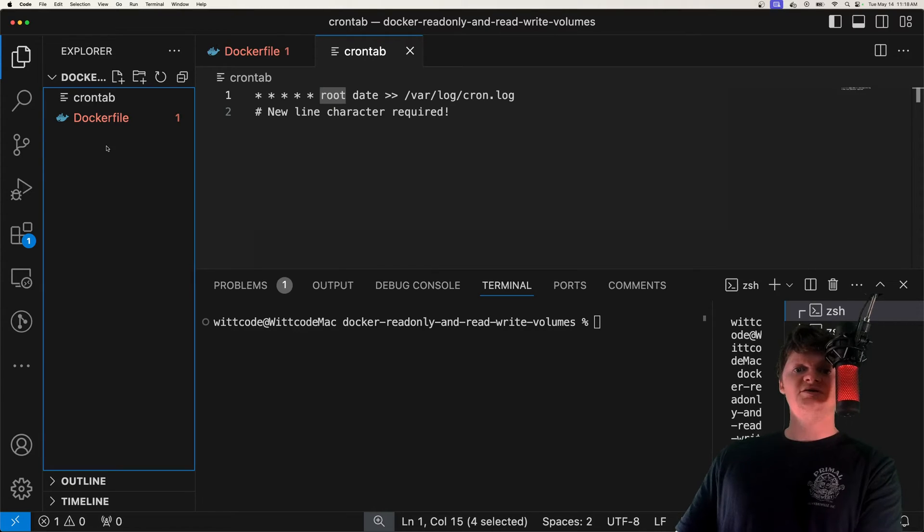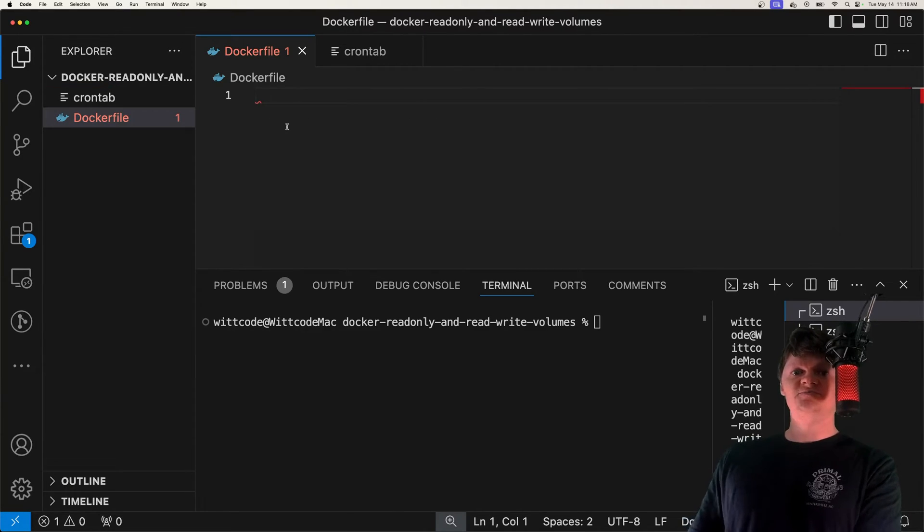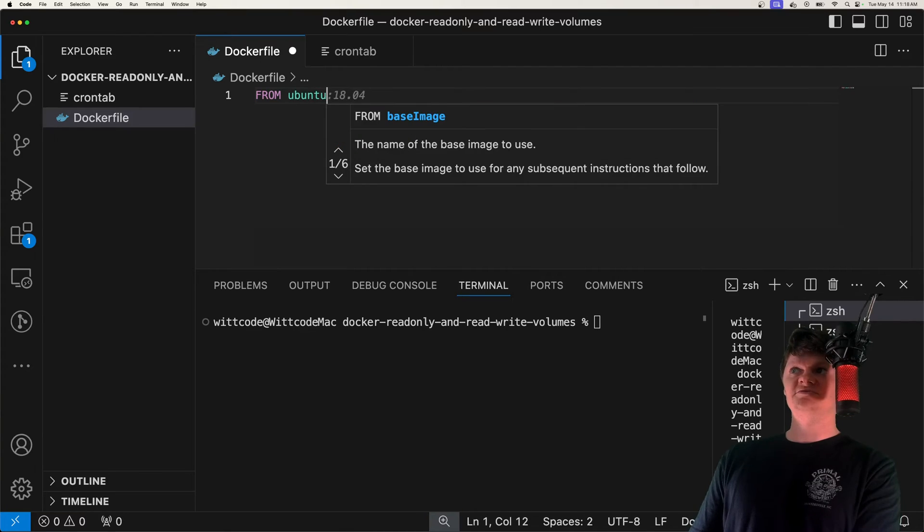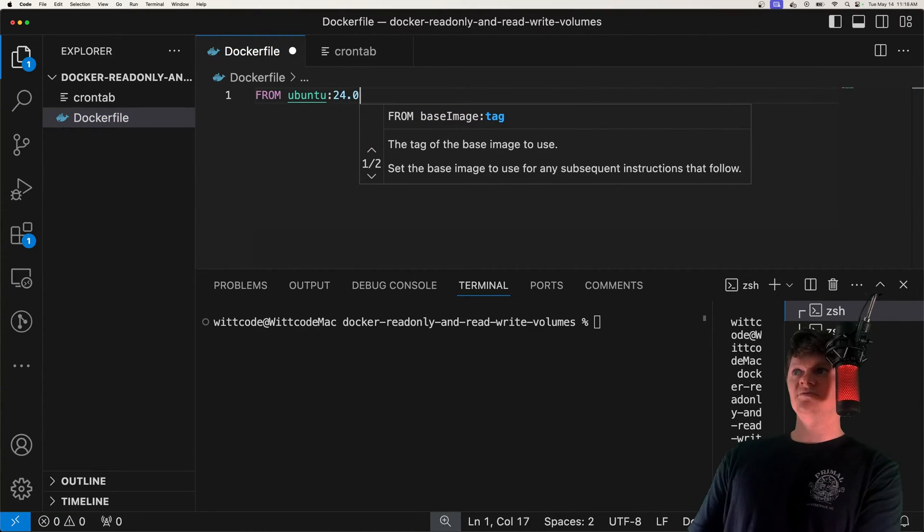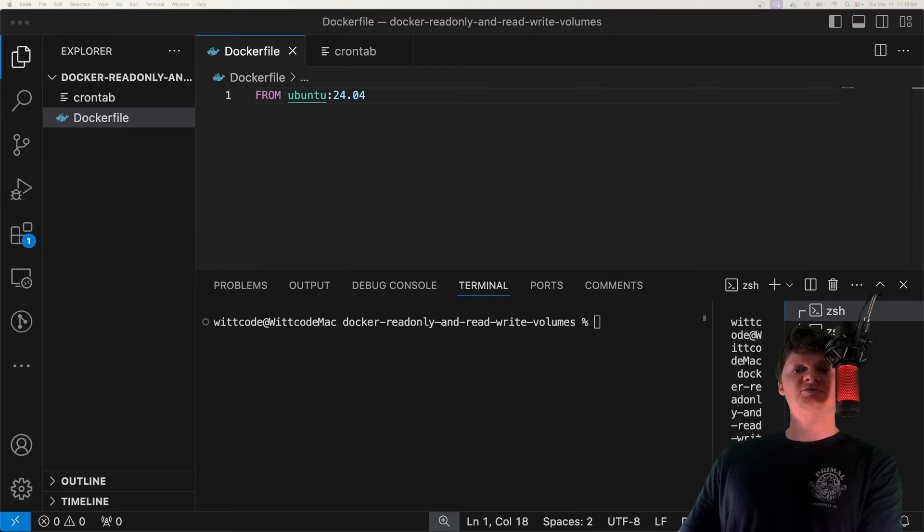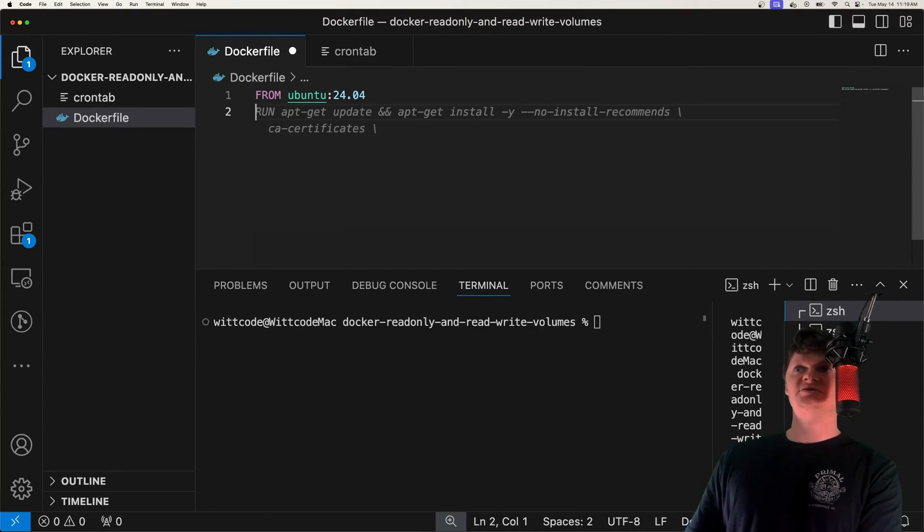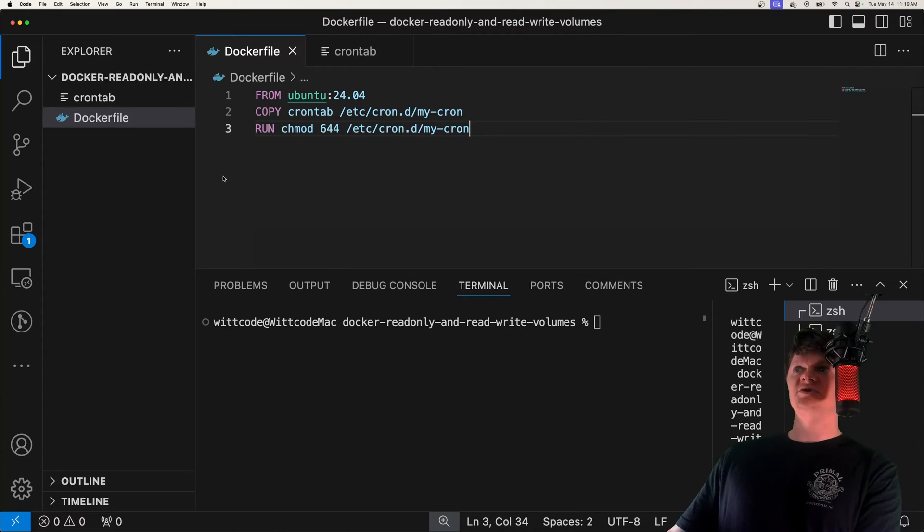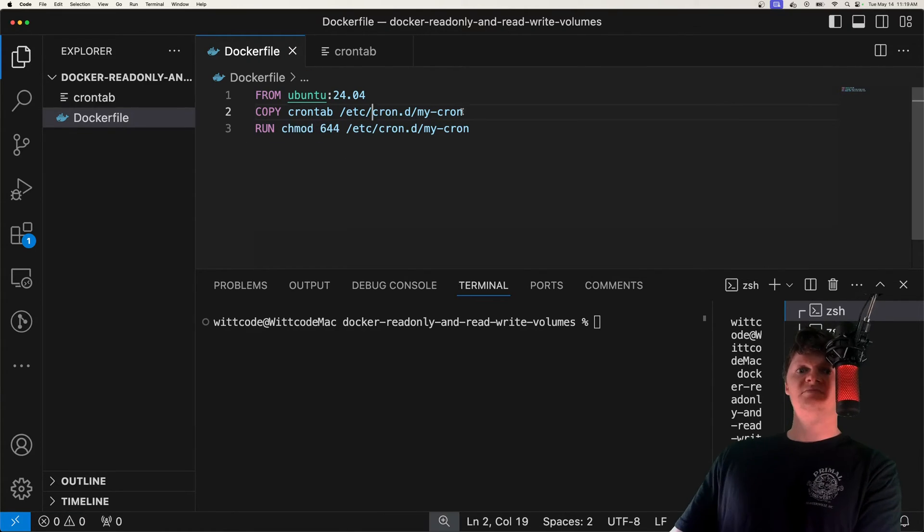But now let's create our Docker image. And what we're going to do is we're going to use this Docker file. And we're just going to use Ubuntu as the base image, specifically version 24.04. Now what we're going to do is just import our crontab into our Docker image. So I'm going to use this command right here. And we're also going to change its permissions by running this command right here.